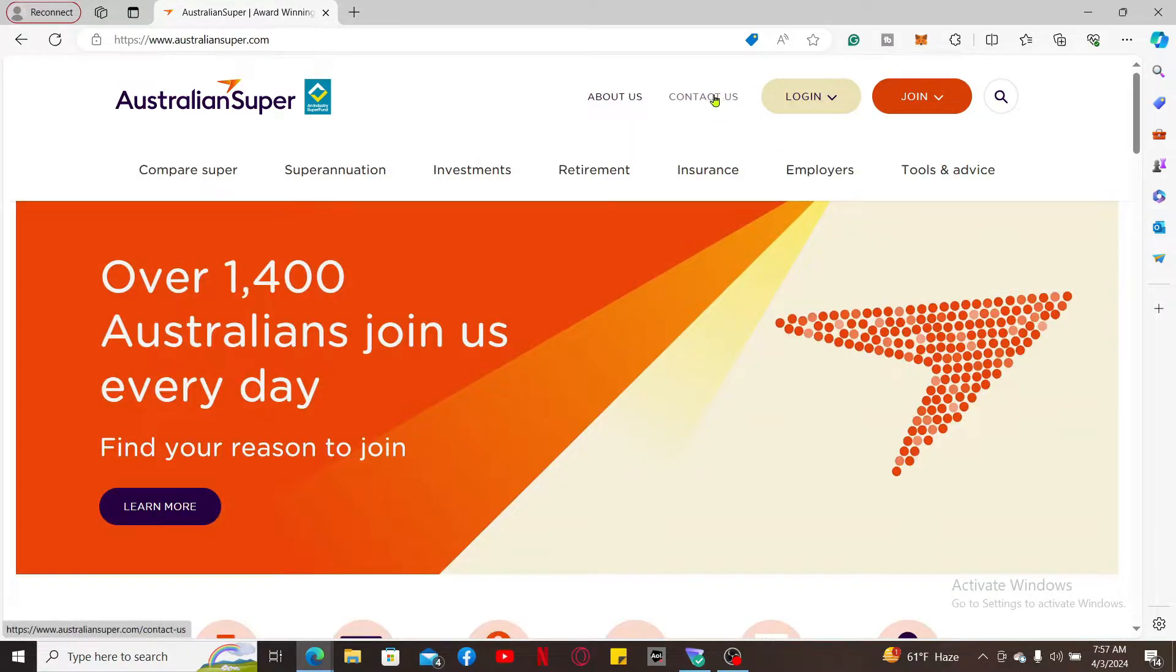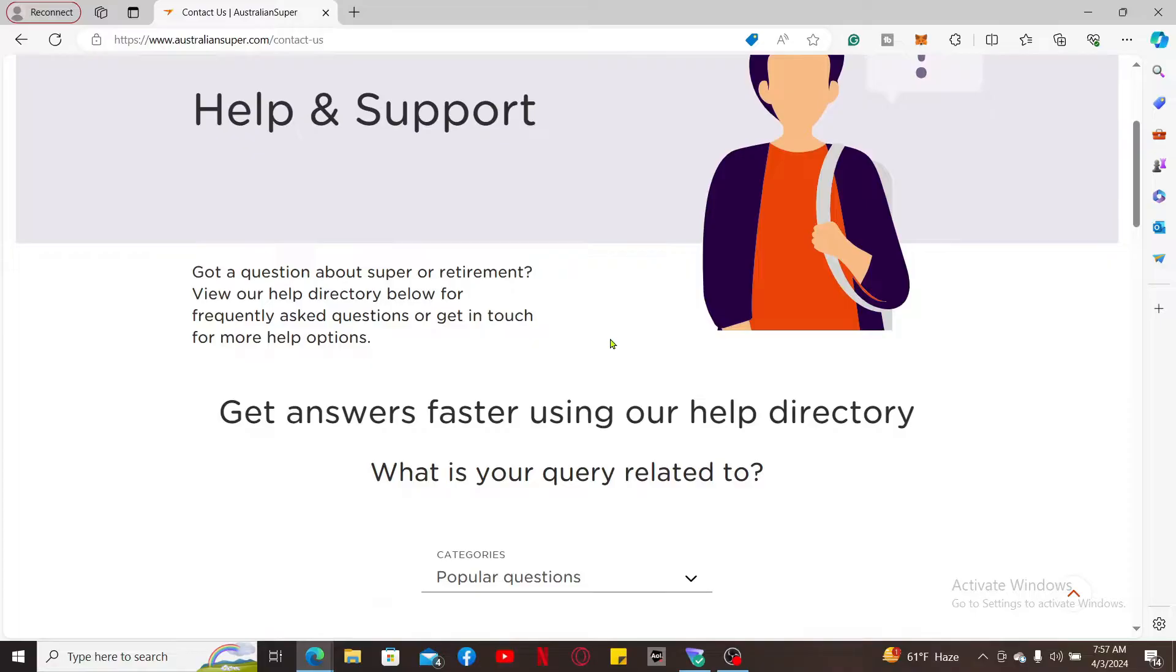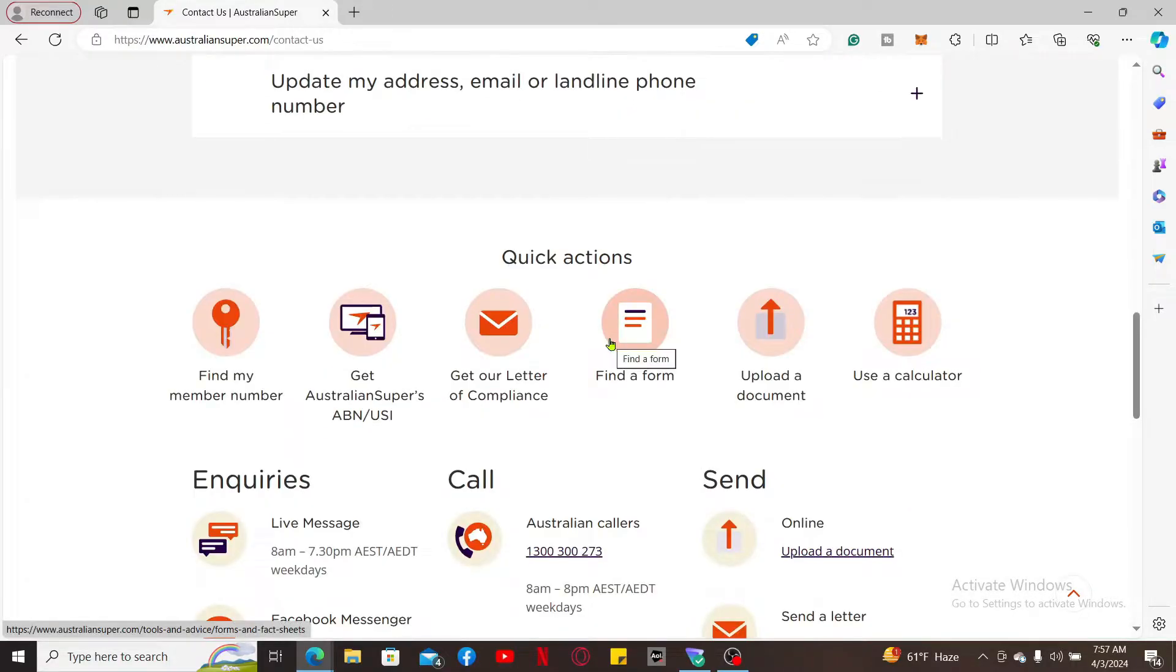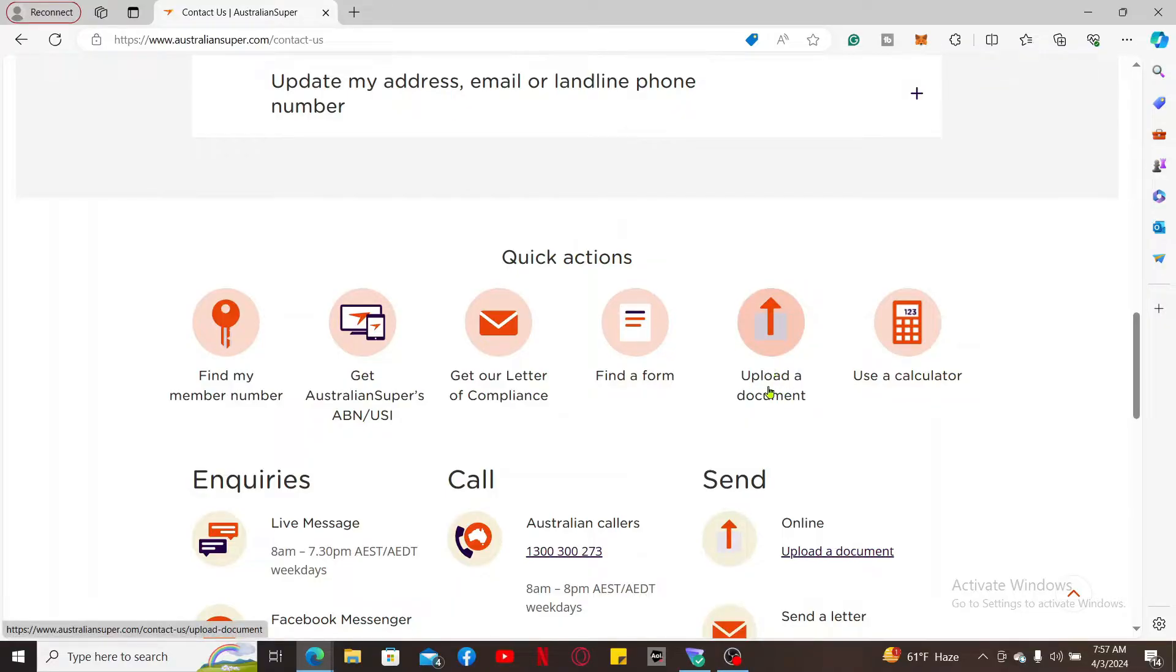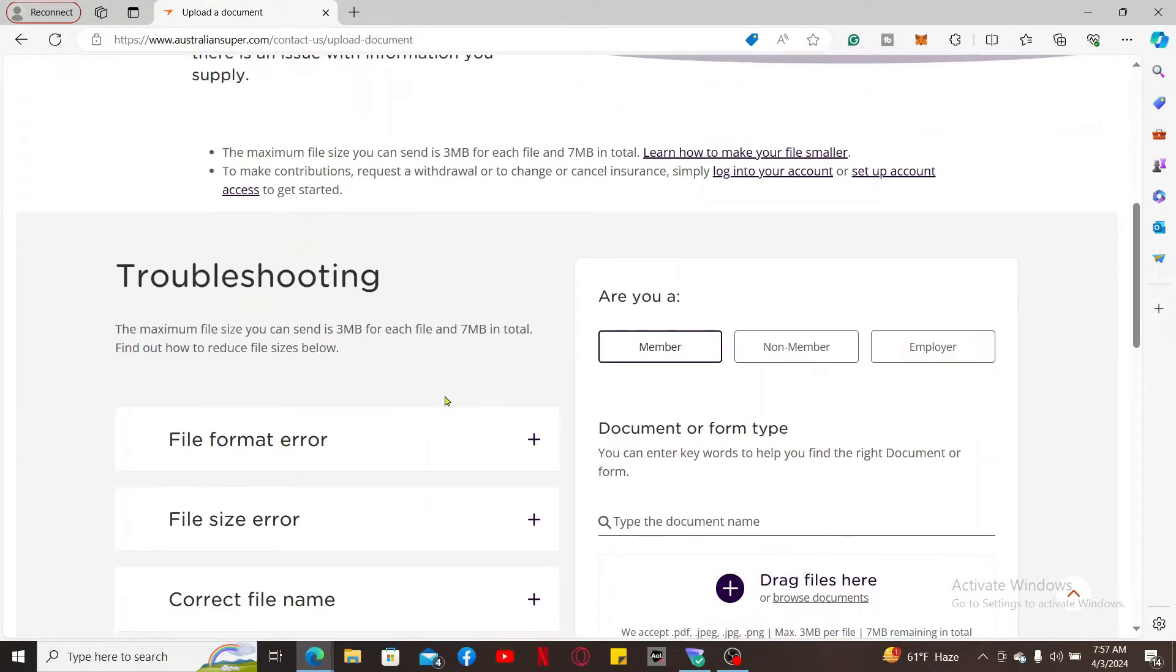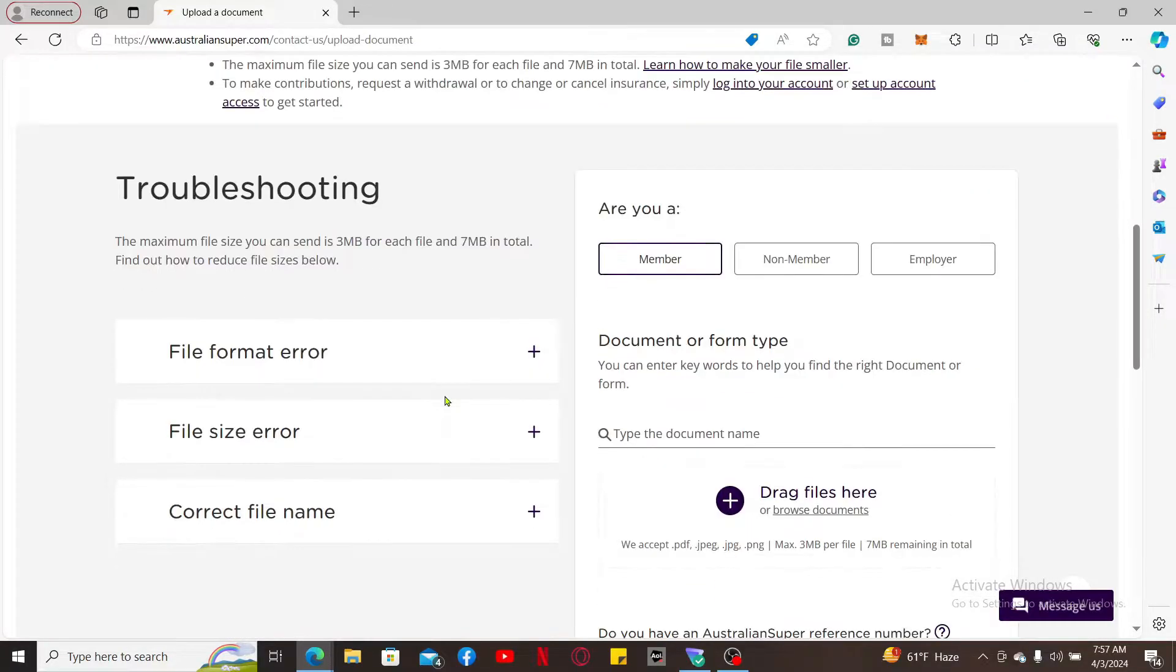Now scroll down and get to the Quick Actions tab. Here, from the page, click on Upload a Document. Now ensure that you have your document in a supported format, which is PDF, JPEG, JPG, or PNG.